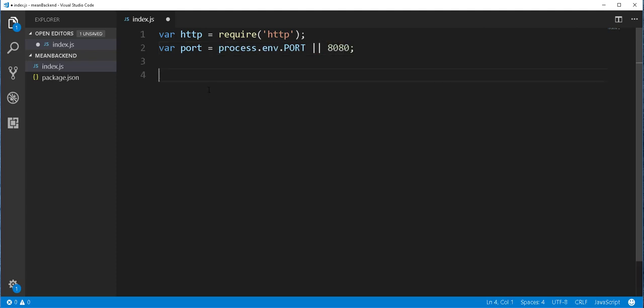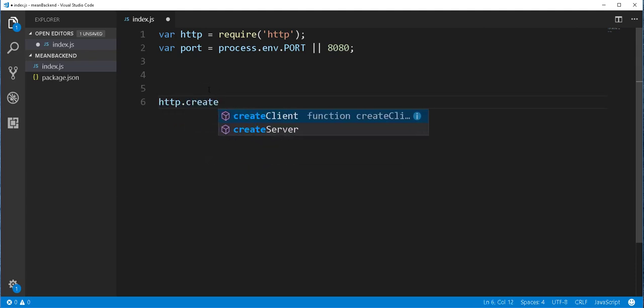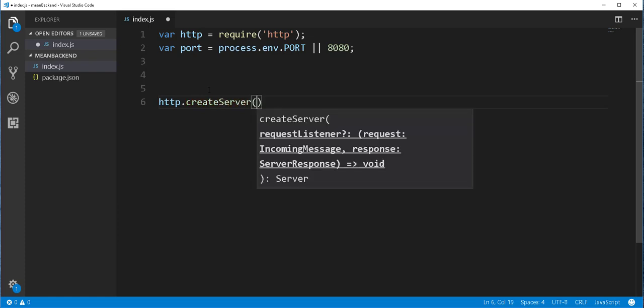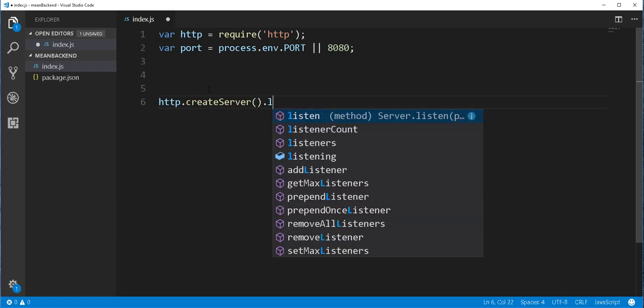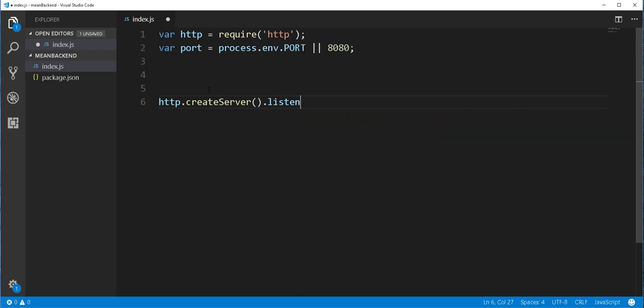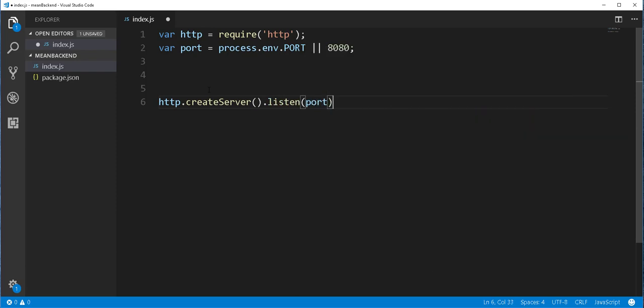And next, I'll then use this HTTP module to create the server. So here I'll type http.createServer and the server should listen on the port we just defined. So this createServer method here takes a callback function, which is commonly referred to as the request handler. We can go ahead and write it on our own, but this will be a lot of work for nothing.